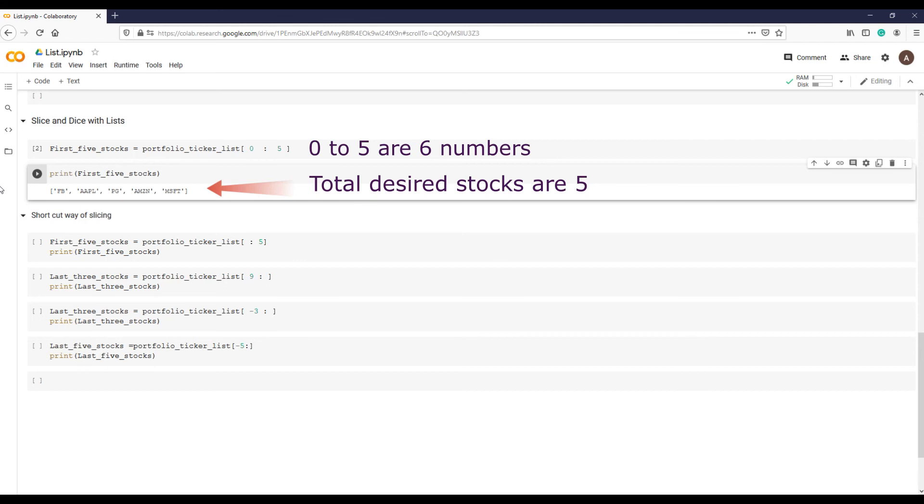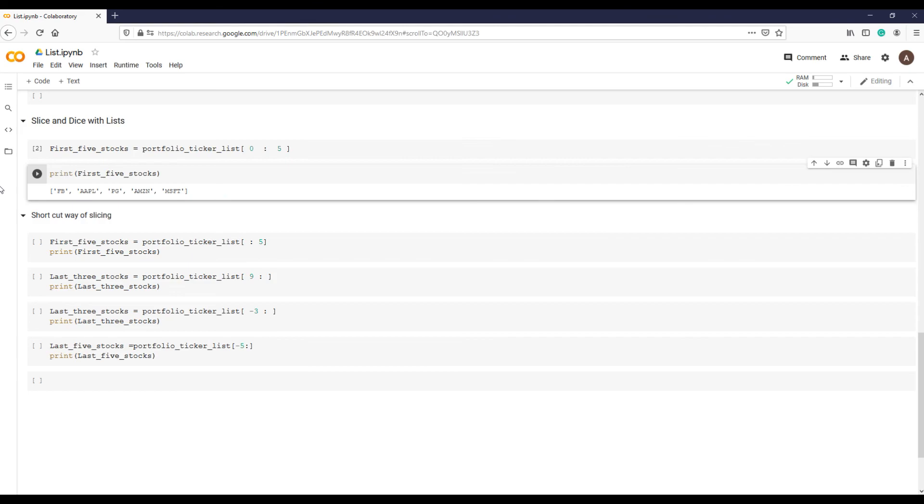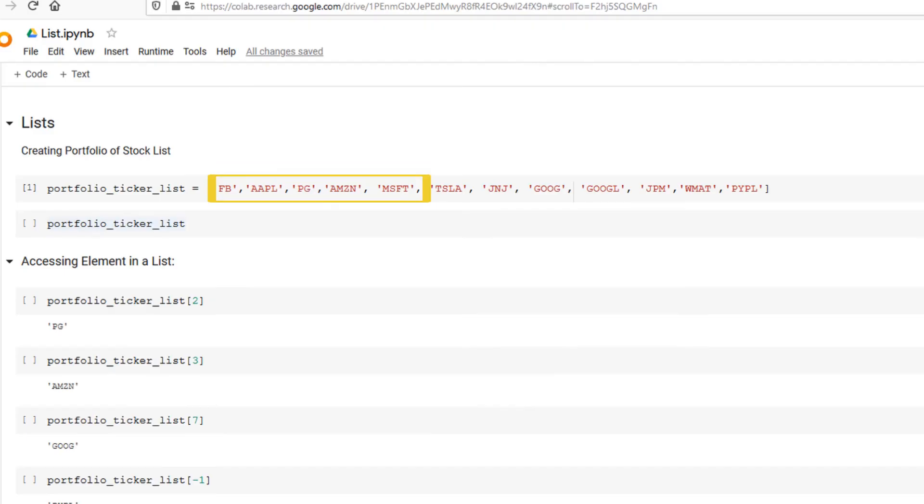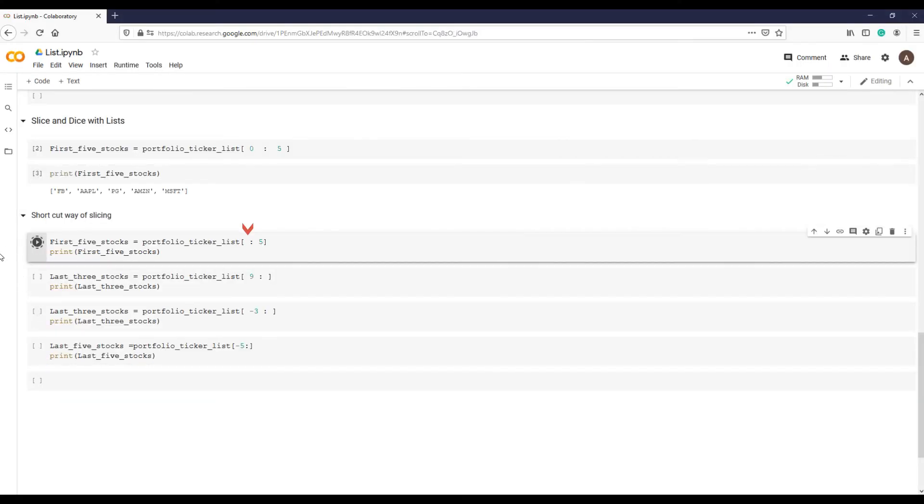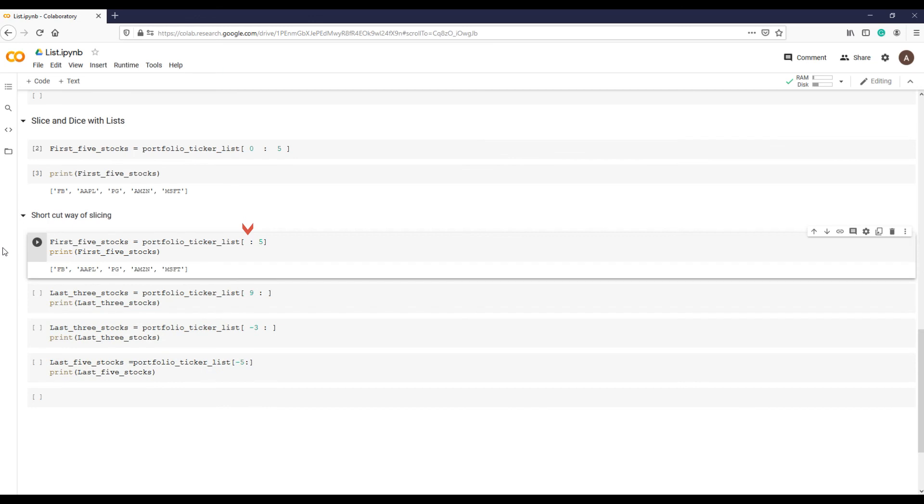Let's see a shortcut way of obtaining the same five stocks. If you'd like to make a slice that begins at the very beginning of the original list, you can omit the starting index point like this.